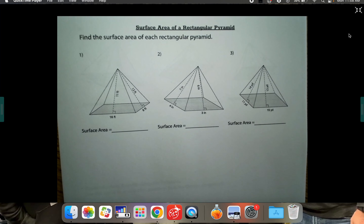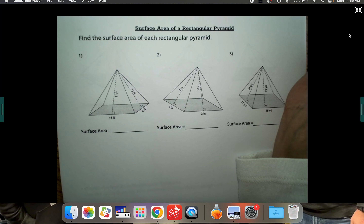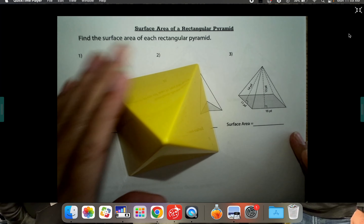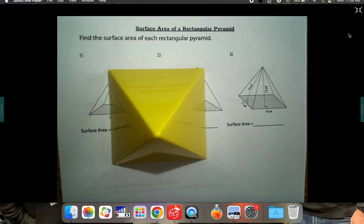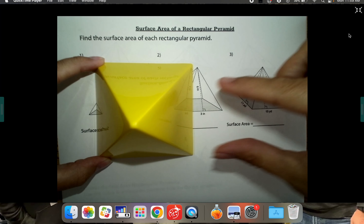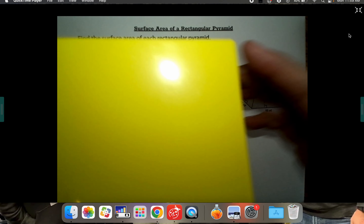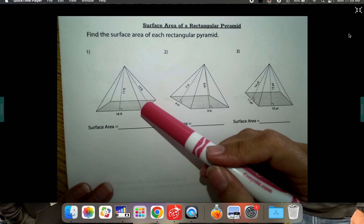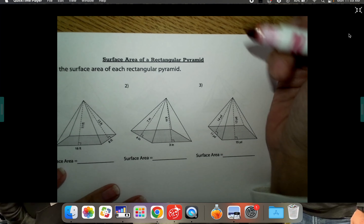Video two for this section on surface area and volume is surface area of a rectangular pyramid. The first one we did had a square base. A rectangular base is when the base is a little bit longer — it still goes to a point, but instead of the base being a perfect square, it's a rectangle. You can tell from the pictures it's longer — it's a 16 by 8 instead of a 16 by 16. The formula is just a tiny bit different.